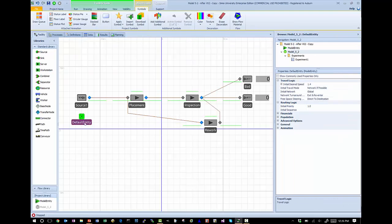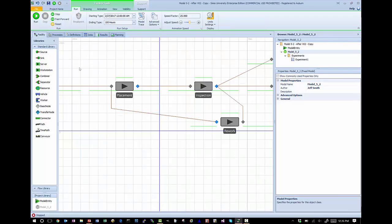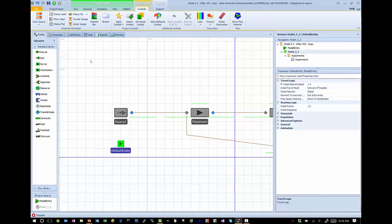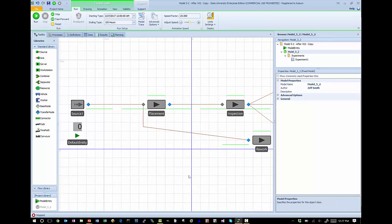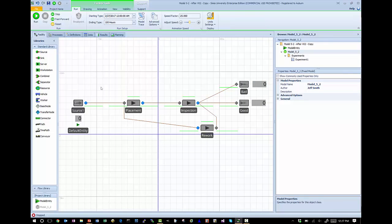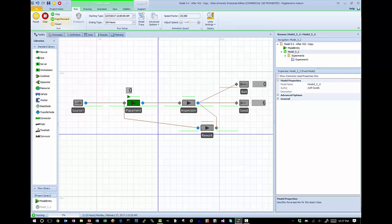To verify I'm doing this correctly, I'm going to add a status label to my default entity that displays the numPlace state. You can see it's already attached to the default entity and set to a value of zero, which is the default. When I run, arriving boards have a value of zero because they haven't gone through placement yet, and they still show zero because we haven't incremented that value yet.